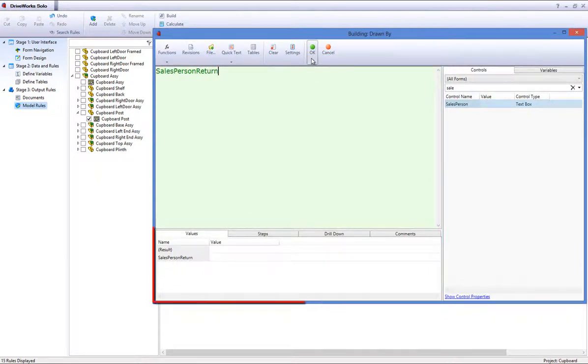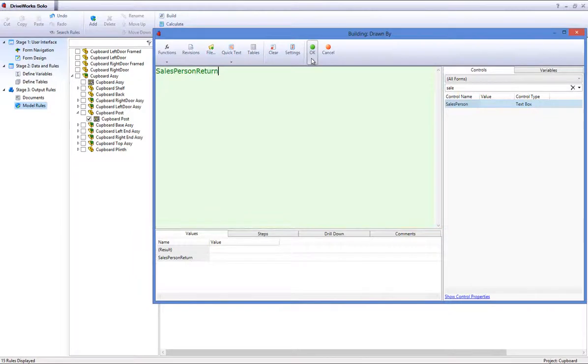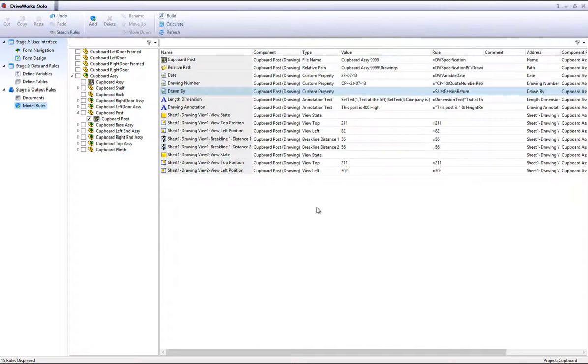You will notice that there is not a value under the value column in the help and diagnostics area. This is because the form control salesperson return is empty. Click OK to accept this rule.